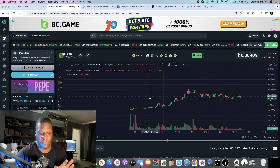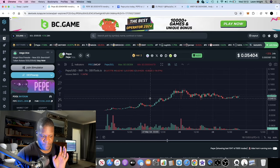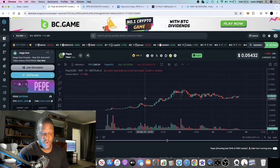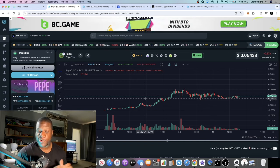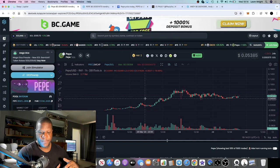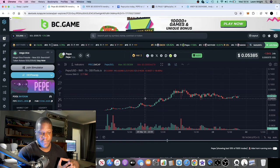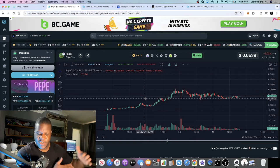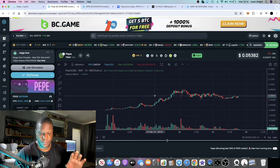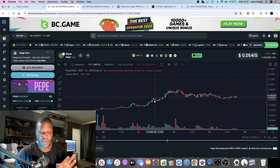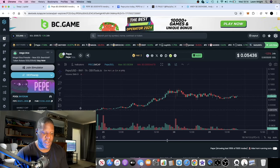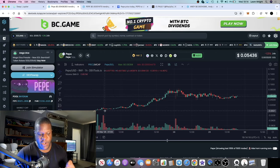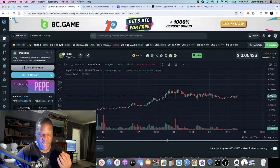Pepe on Solana at 54 million dollars in market cap - I see this going a lot higher. I see this going to 500 million, a billion. That's a 20x from here, and if it manages to catch up with something like Pepe on Ethereum, that's a lot of X's.